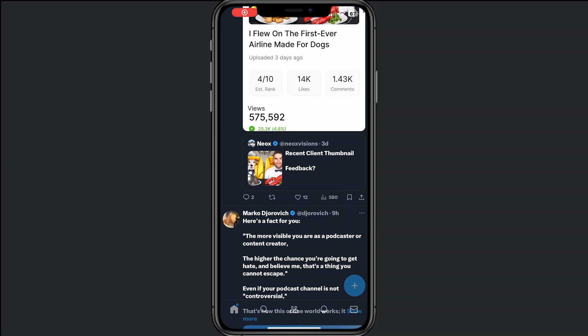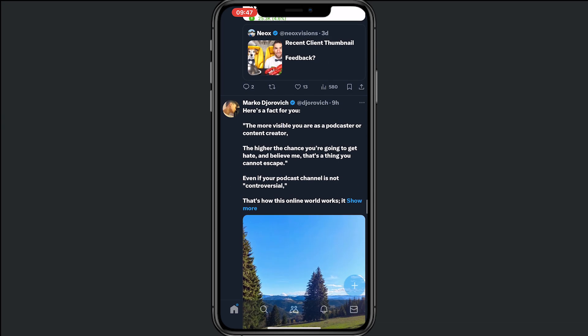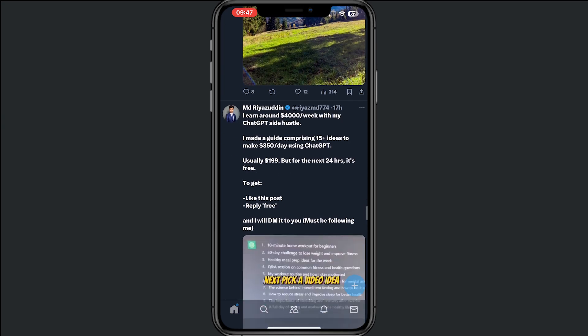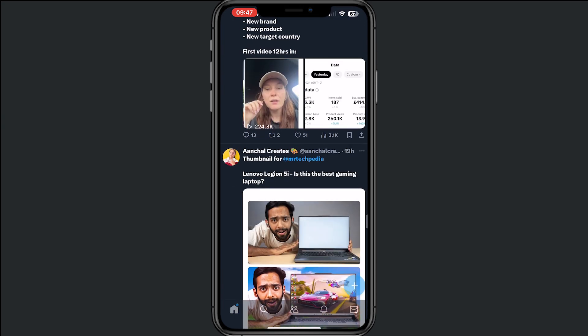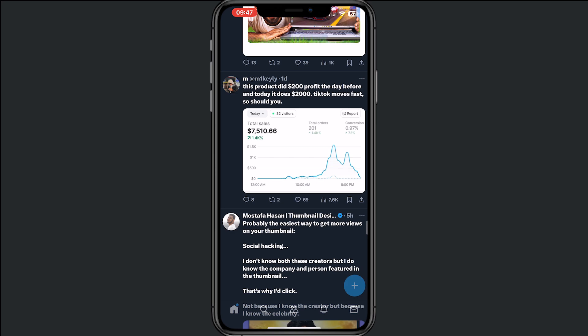Welcome to this video where I will help you out on how to message someone, like sending a DM or sending a tweet. First of all, open your X application and from here we will choose someone that we want to chat with.